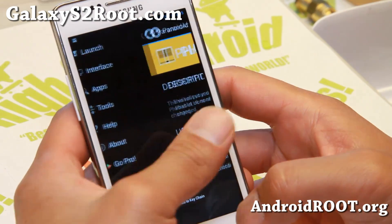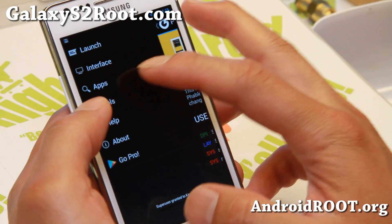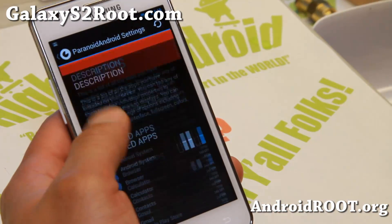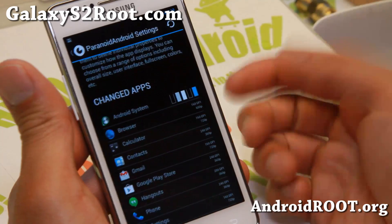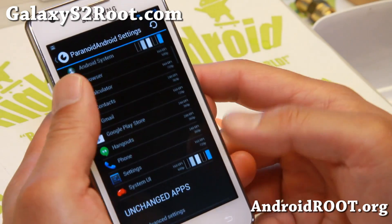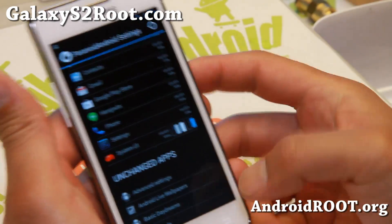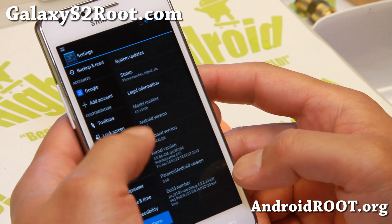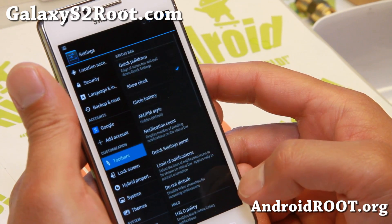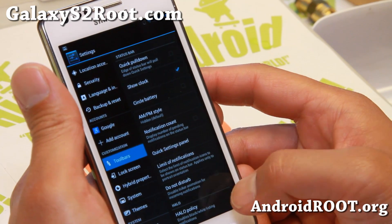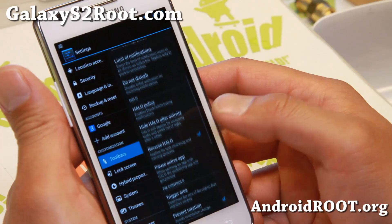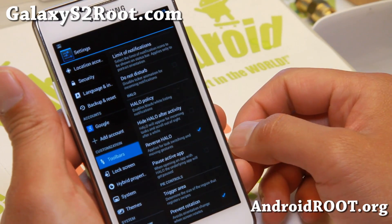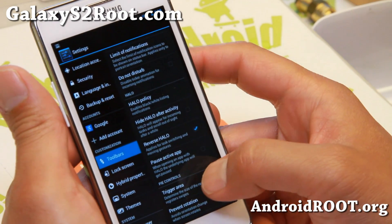There's a ton of stuff you can do with the apps — you can run it in phone mode, tablet mode, change the DPI, change the font size, all of that good stuff. I have a full tutorial guide on it so check that out for Paranoid Android settings. Now with the latest version 3.60, under toolbars, you'll get the halo notification options here.